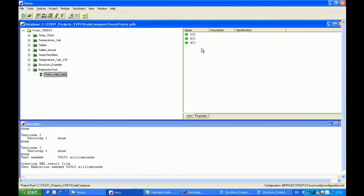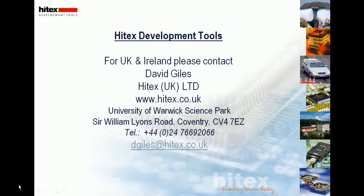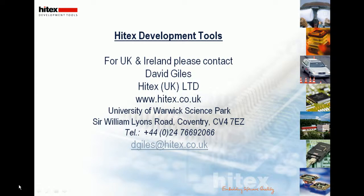So that completes the short introduction to regression testing. For those customers in UK and Ireland, you can find additional information on TESI, the unit testing tool from RazorCat on the HITEX website, www.hitex.co.uk.